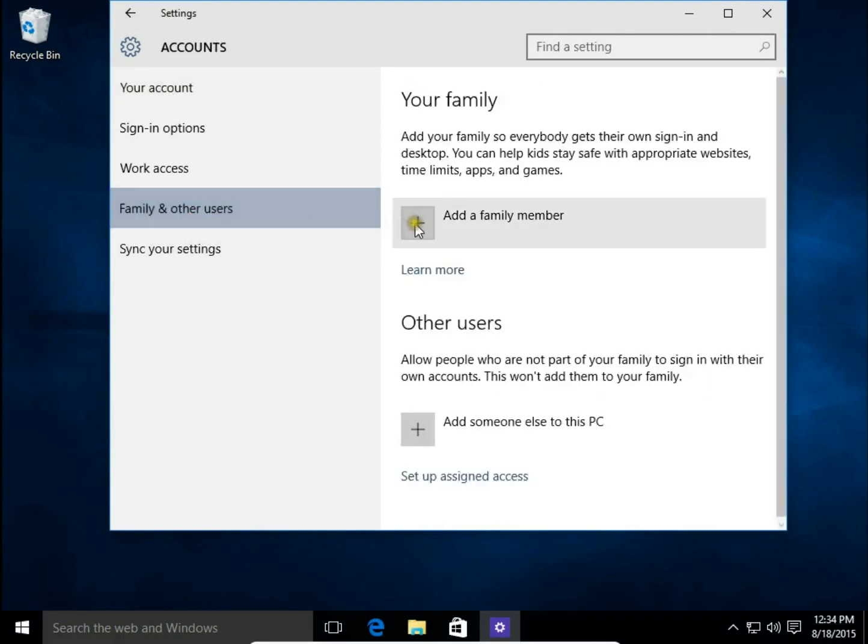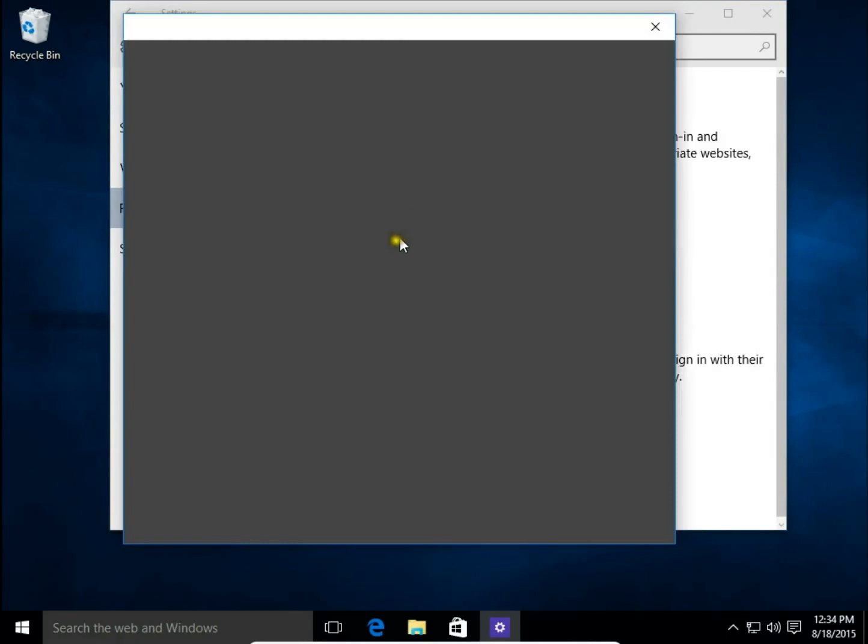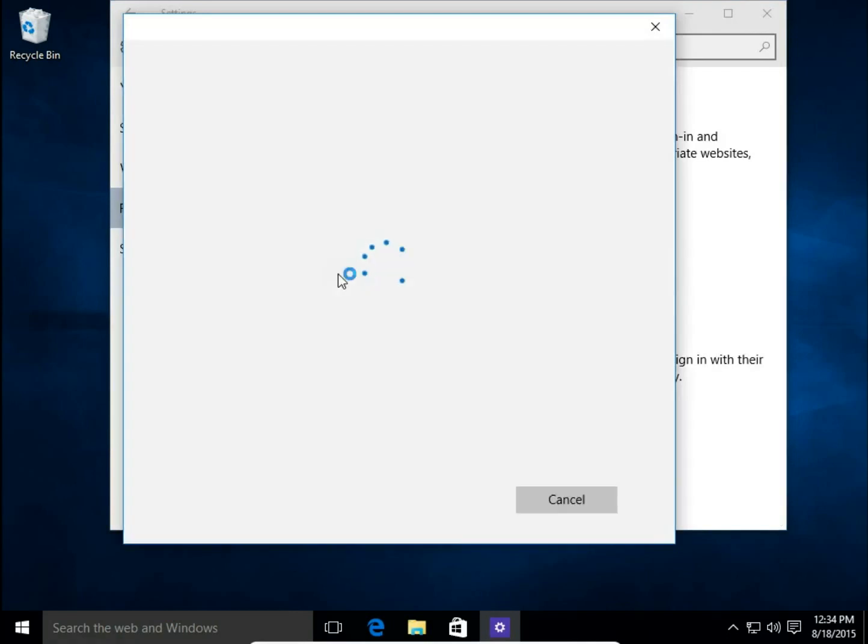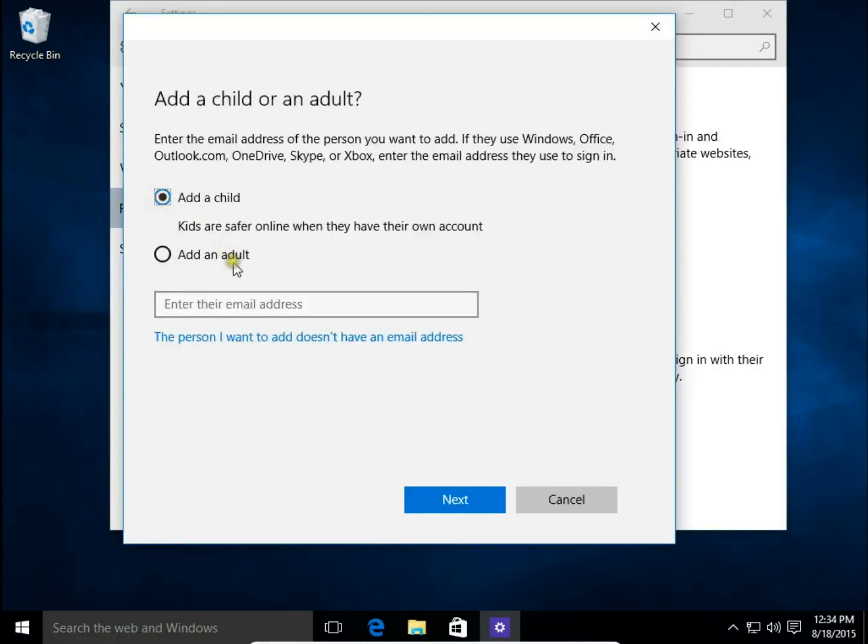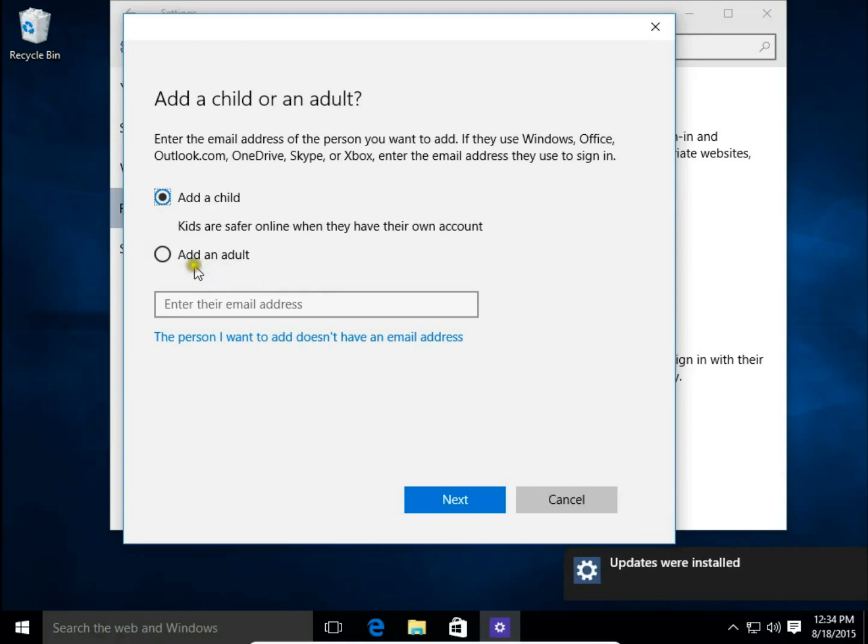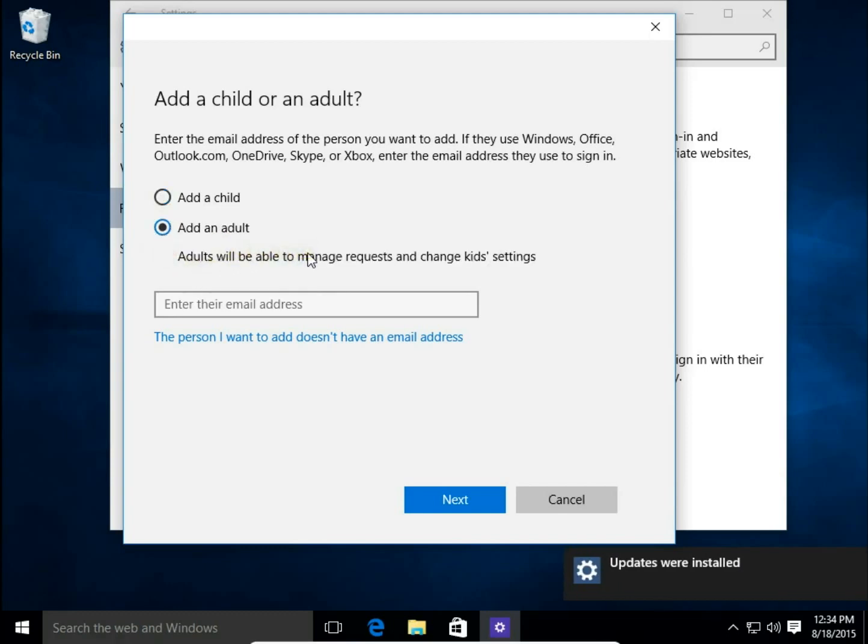So I can add a family member. I can choose a child - a child account will be monitored by Microsoft Family Safety - or I can choose an adult without this monitoring. Both accounts need to have an email address.